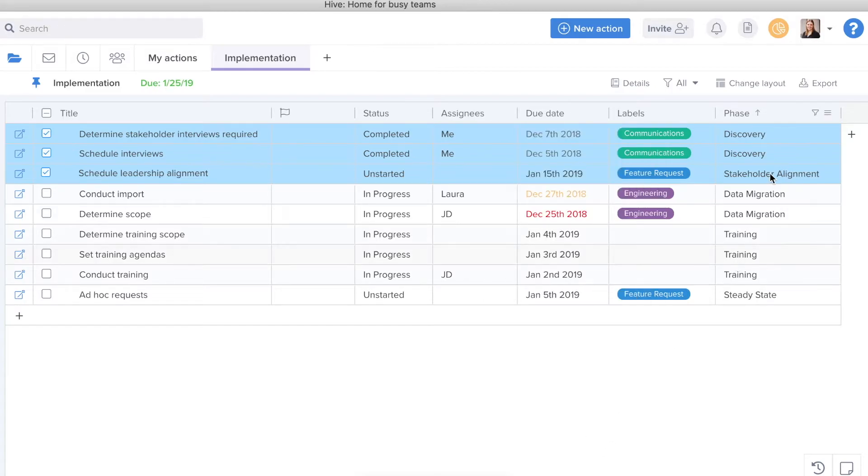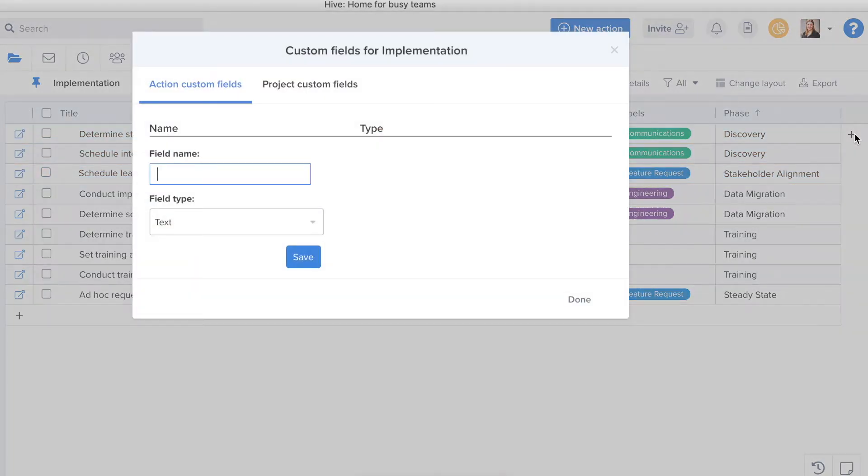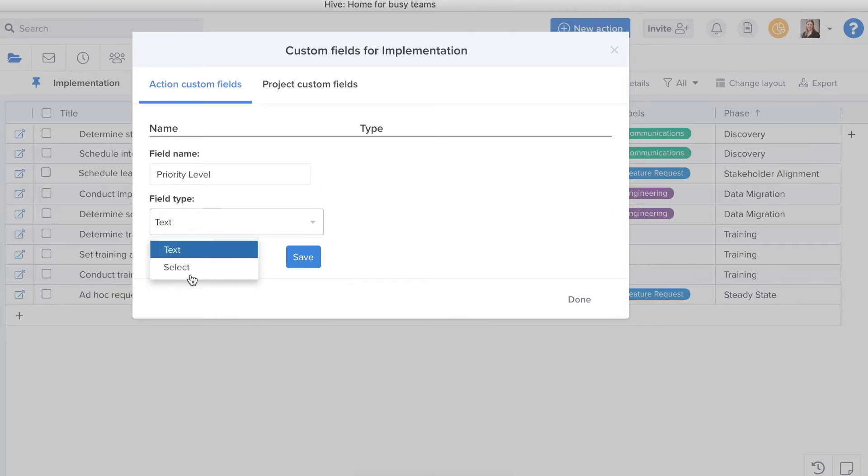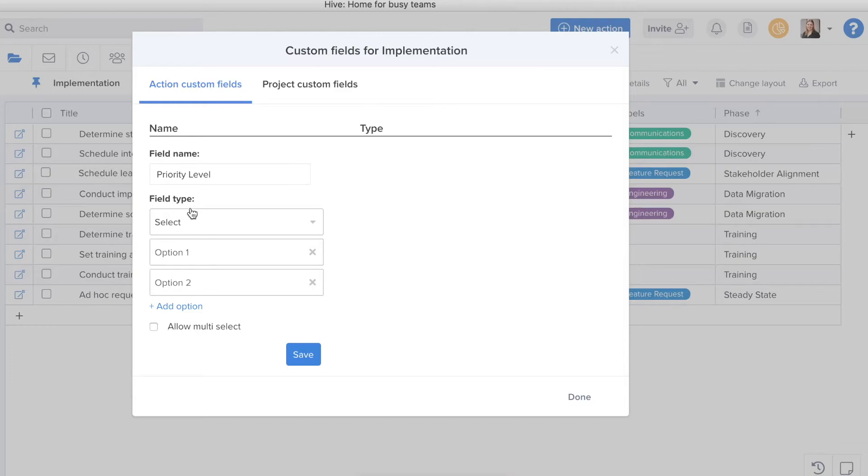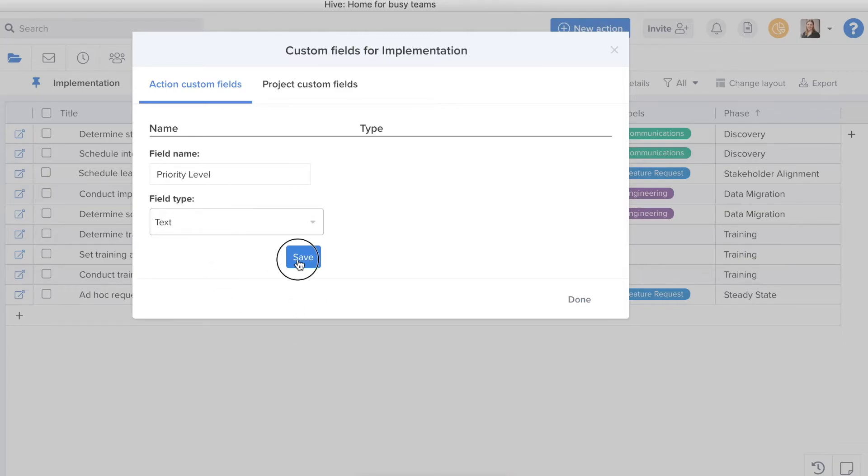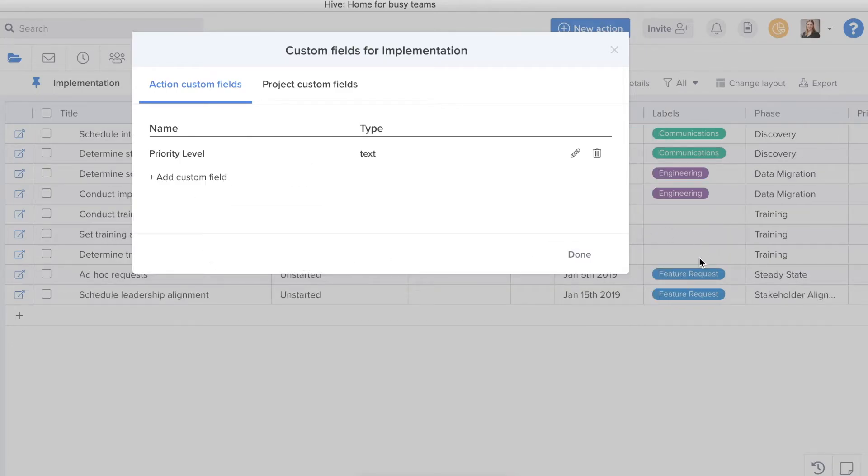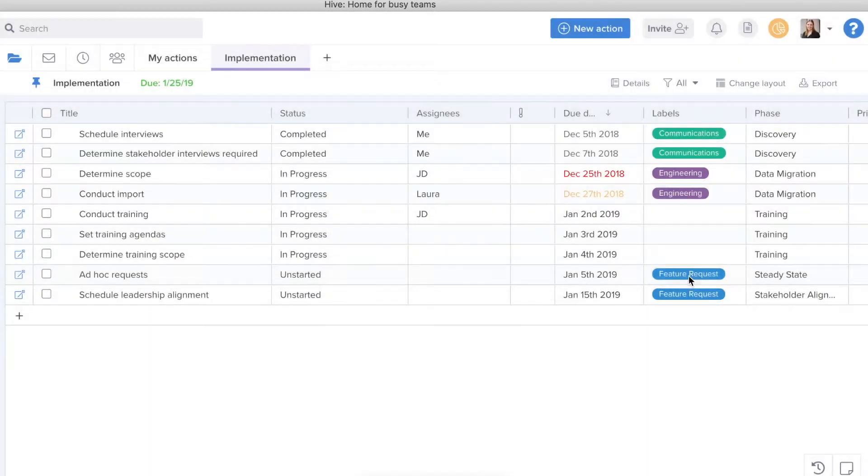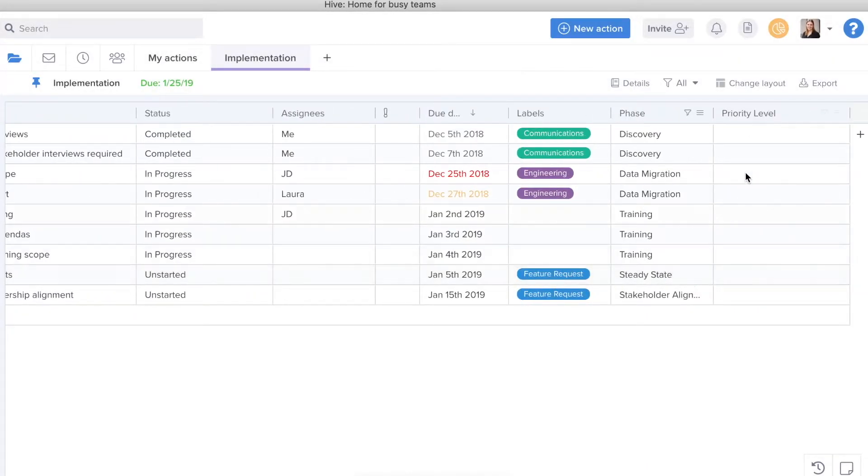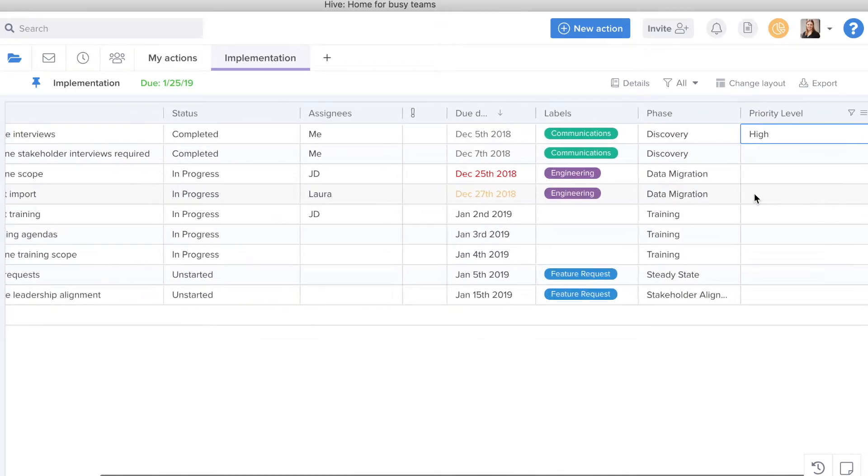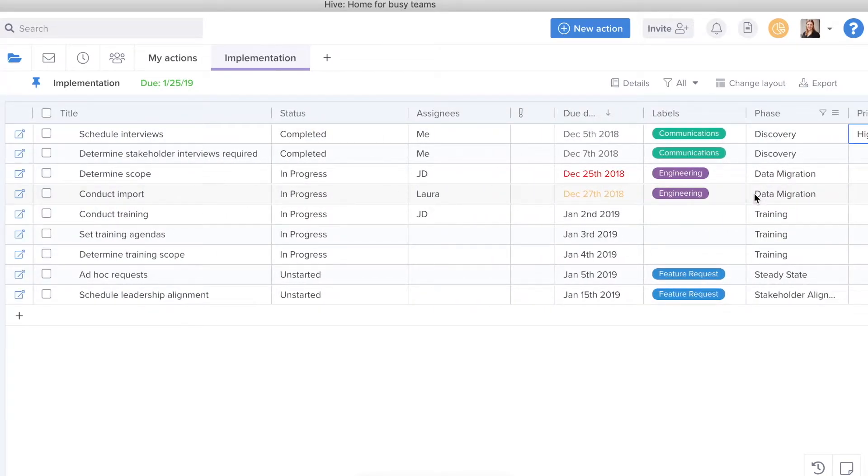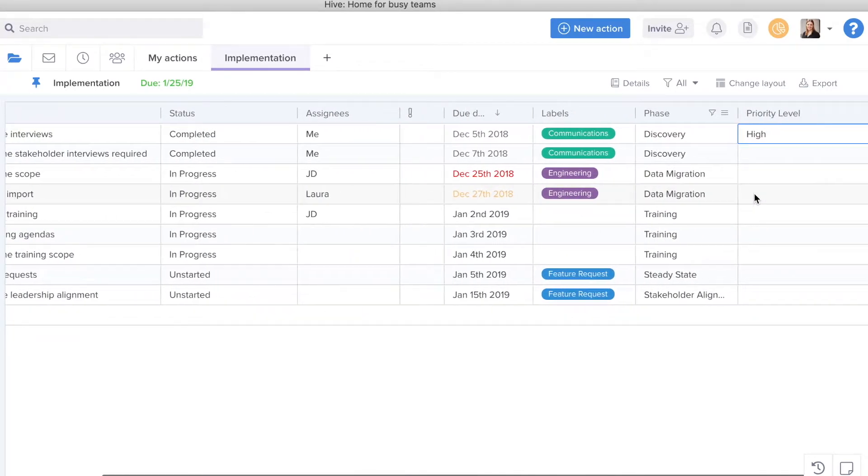From here, I can also add custom fields. I can name my field. So say I want to put a priority level field in here. I can also select if I want this to be a text field or a drop down field and I can save it. From here, I'll have a new column where I can populate into that column the priority level of each action item.